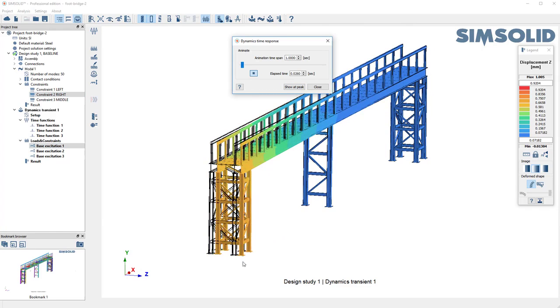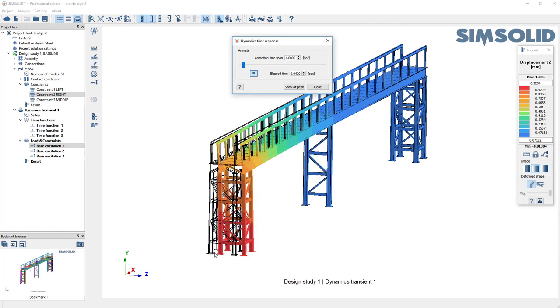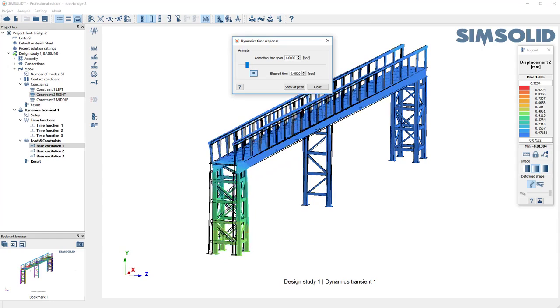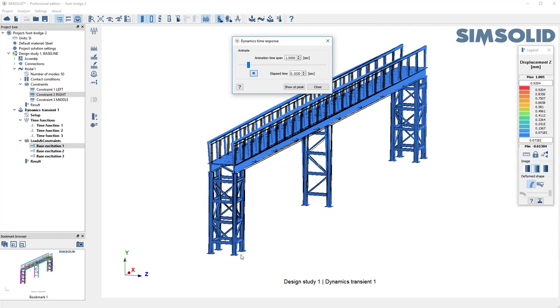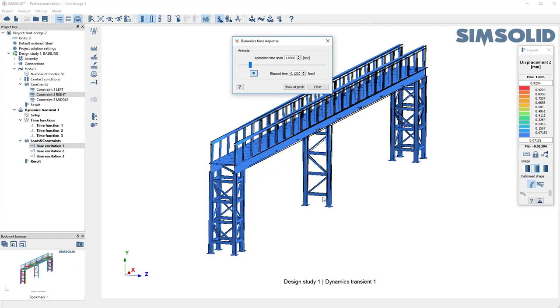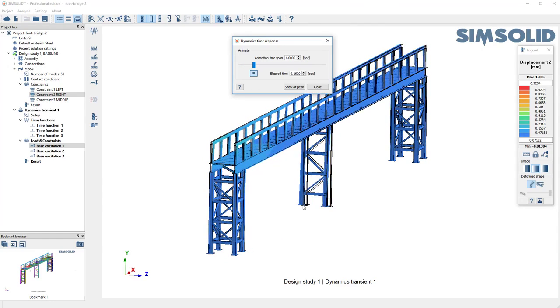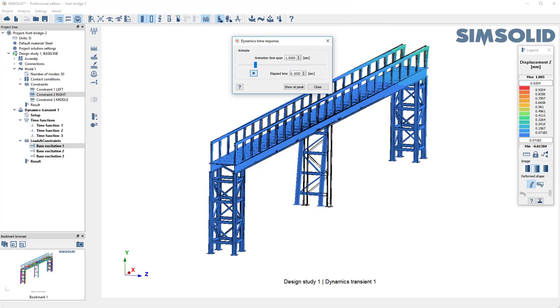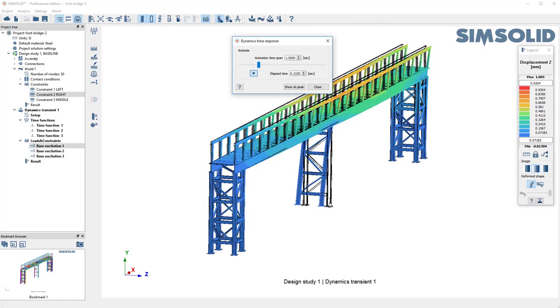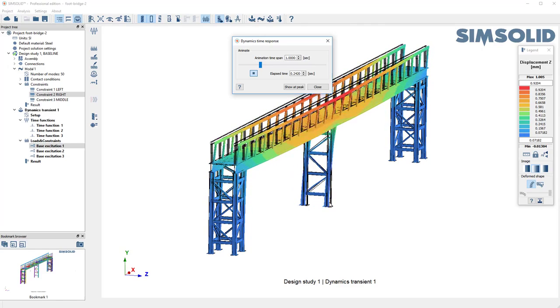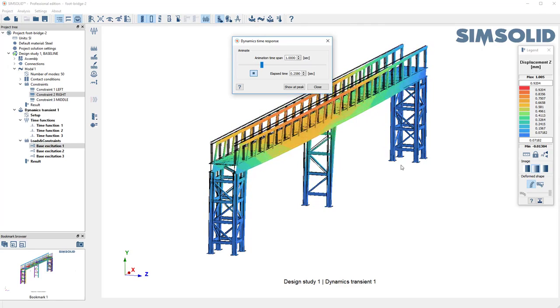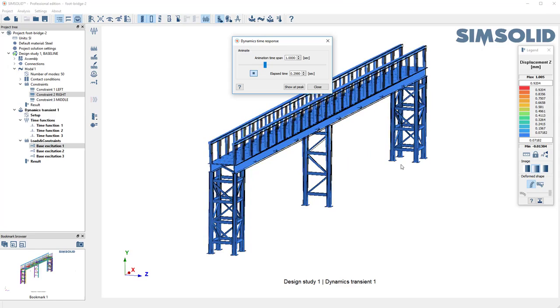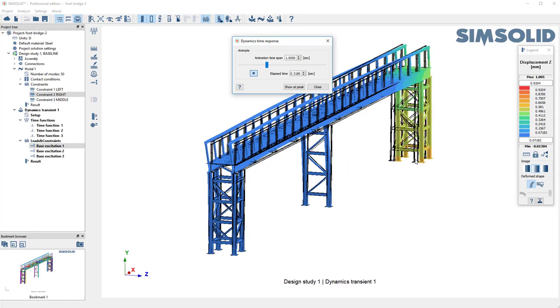you see that it does start to shake this one. There's the base excitation there. Then it travels down here to the second one, and the same thing here to the third one.